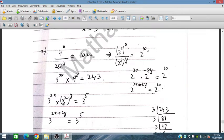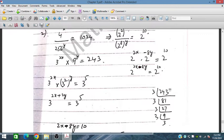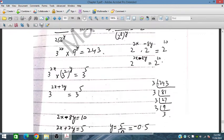From the second equation, 3^(2x) and 9 written as 3², so 3^(2x + 2y) = 3^5 — wait, 243 is 3^5. So 3^(2x) × 3^(2y) = 3^5, giving us the equation 2x + 2y = 5.